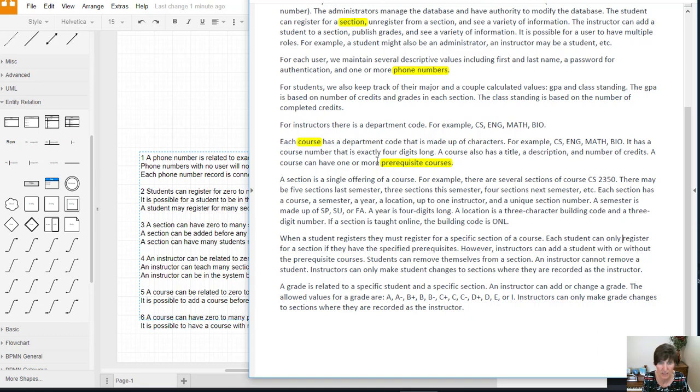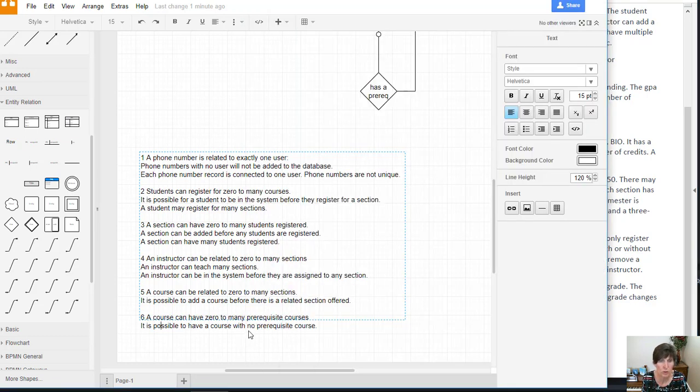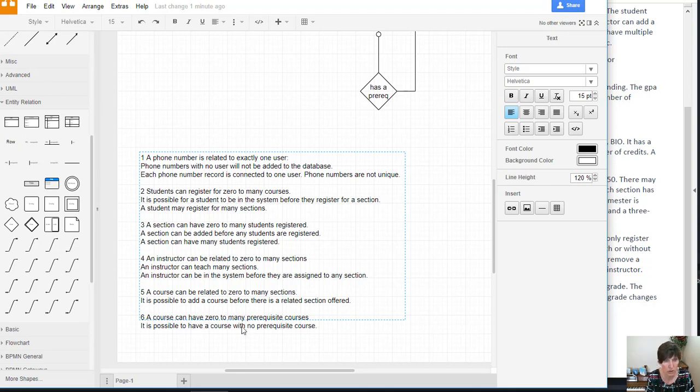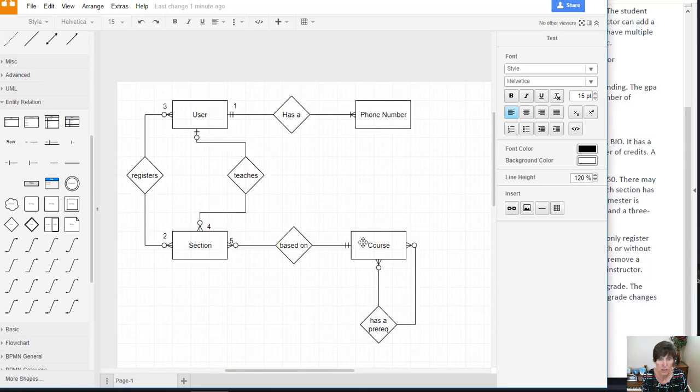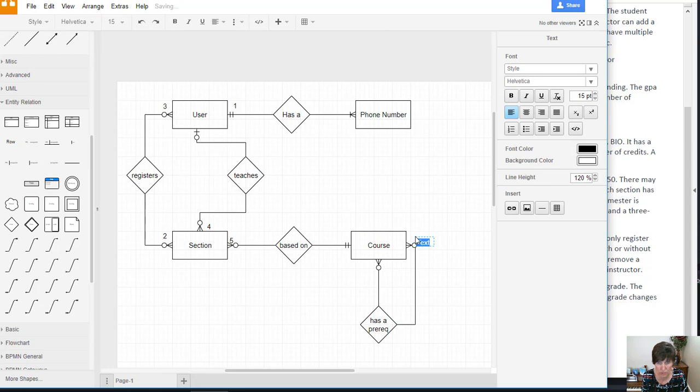Because we're really specifying this can have one or more. So we can also say it is possible to have a course with no prerequisite. And then that's this one, a course has zero prerequisites. So that's this one right here.